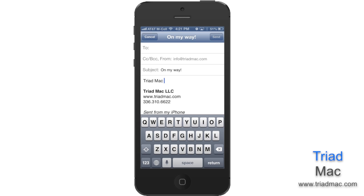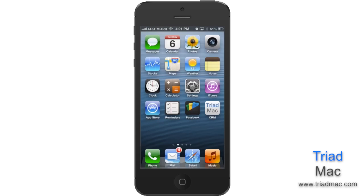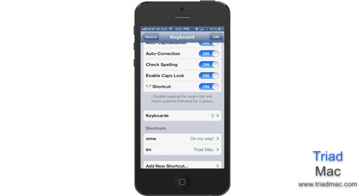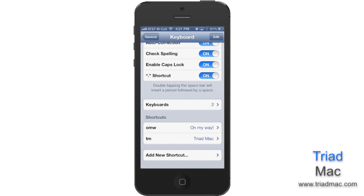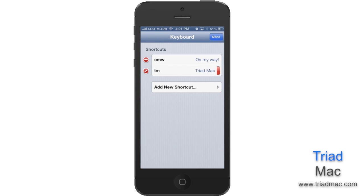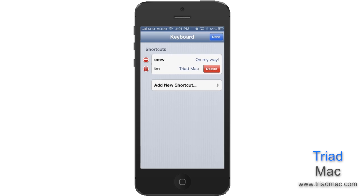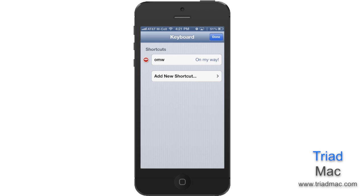You can manage your text shortcuts by heading back to Settings and hitting the Edit button at the very top of the screen. Once you do that, you have the ability to remove any of the shortcuts you no longer want by hitting the minus symbol next to each one.